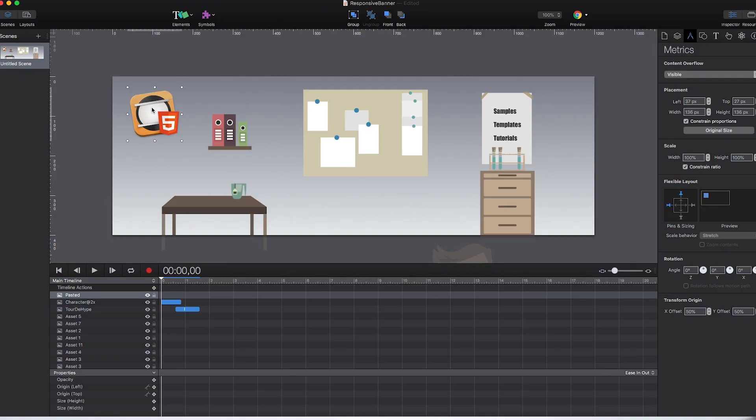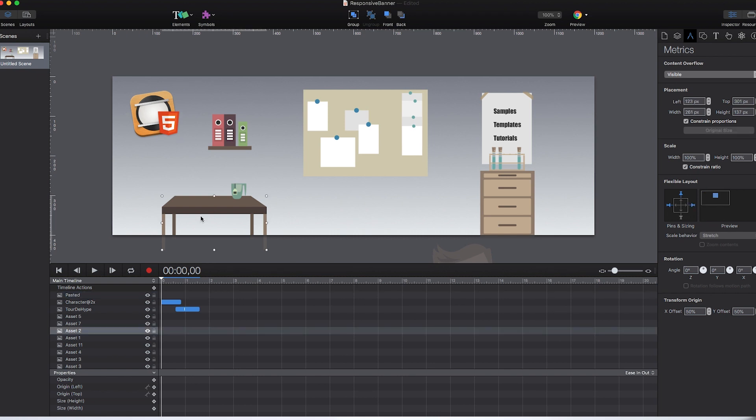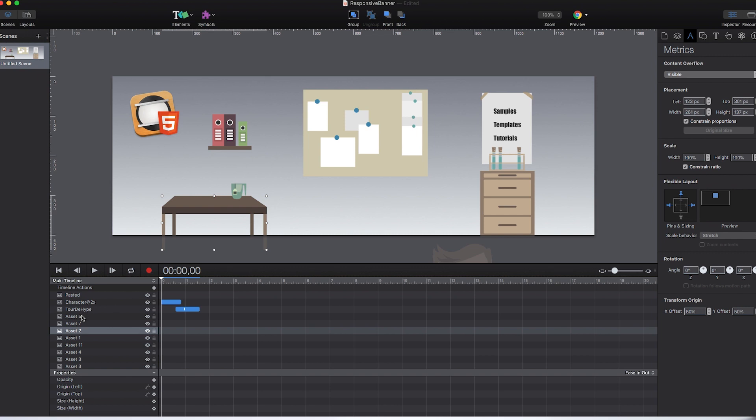In my example here, I want the logo to always remain at the upper left corner of my banner, which is pretty easy. But the scenery, on the other hand, should remain centered as a whole.